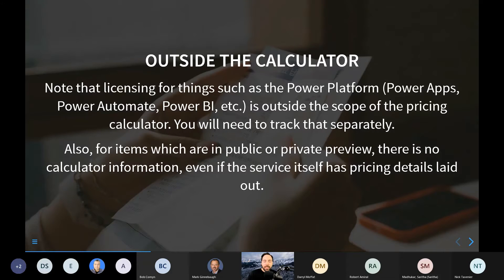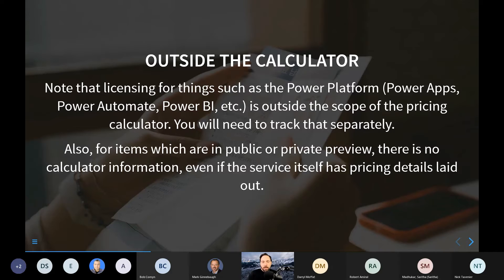Not everything is in the calculator. For example, if you want to have Power BI for your employees, Power BI is not included in this pricing calculator. There is no option to enable Power BI premium SKUs or premium per user. There's nothing in there for Microsoft 365. There are a lot of Microsoft Cloud services that are not part of the Azure pricing calculator, so your total expenditure might actually be higher depending on what services you wish to have. Power BI Online and M365 are tied closely to the Azure world, but strictly speaking, they are not Azure itself.